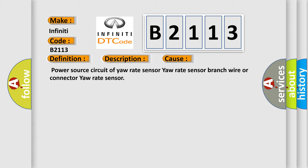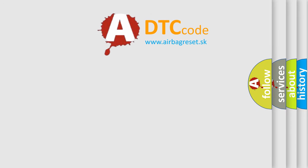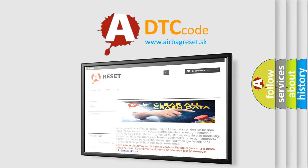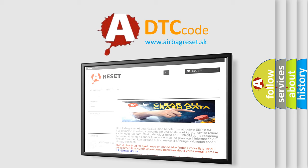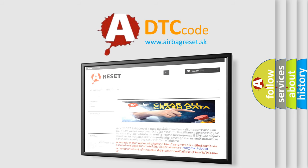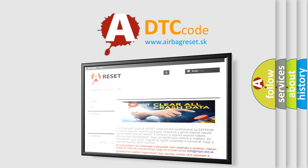The Airbag Reset website aims to provide information in 52 languages. Thank you for your attention and stay tuned for the next video.